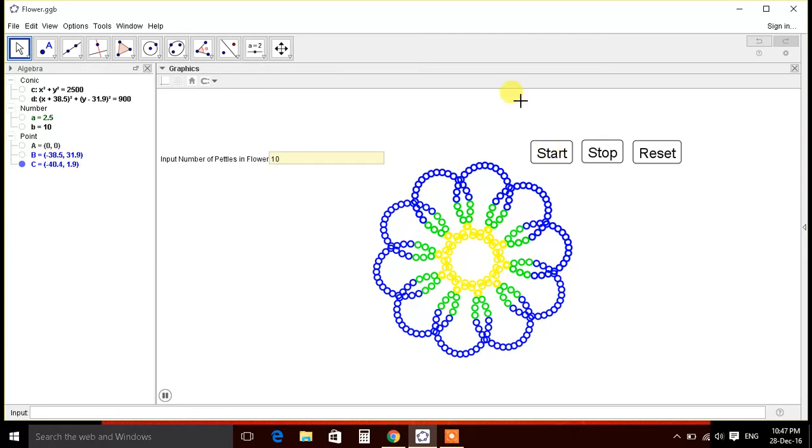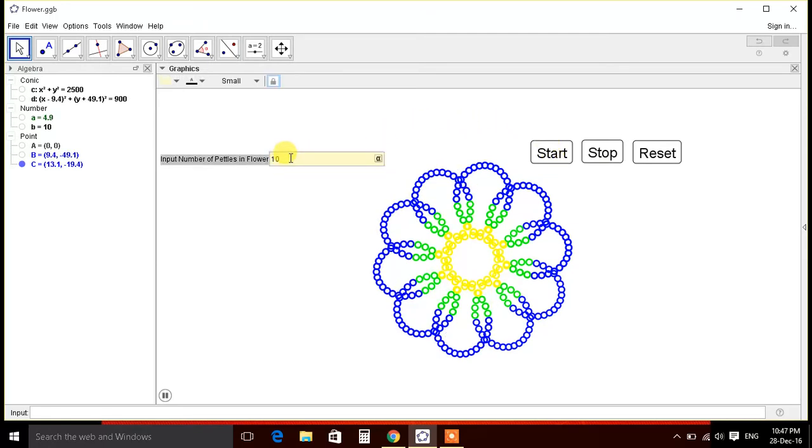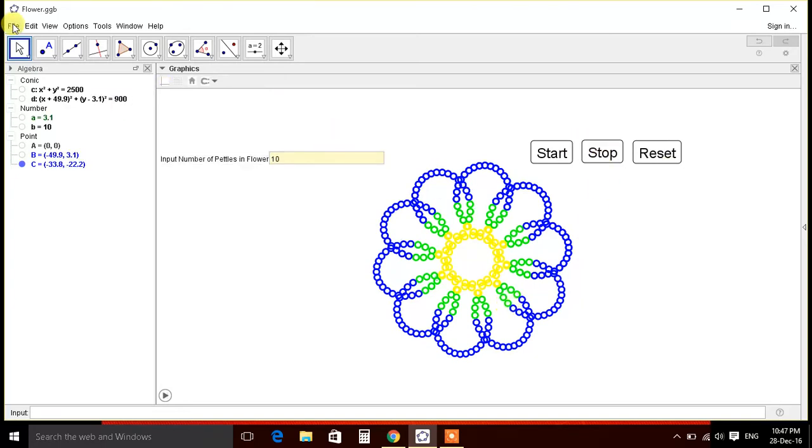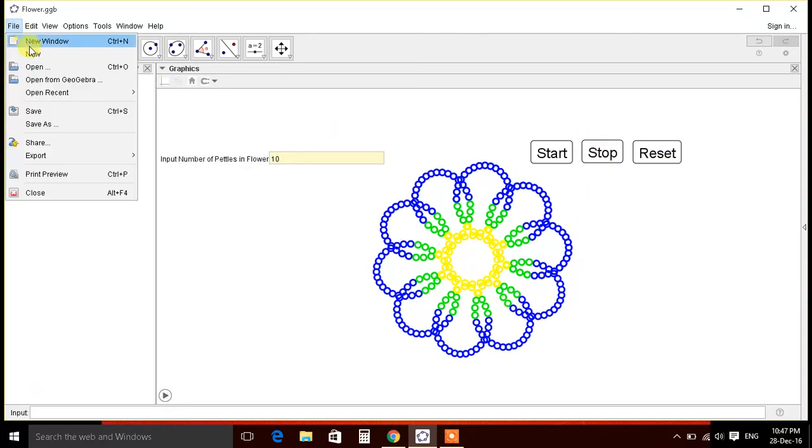So in this video we will learn how to input the parameters and again buttons, and the function behind this fantastic flower. So let's start.